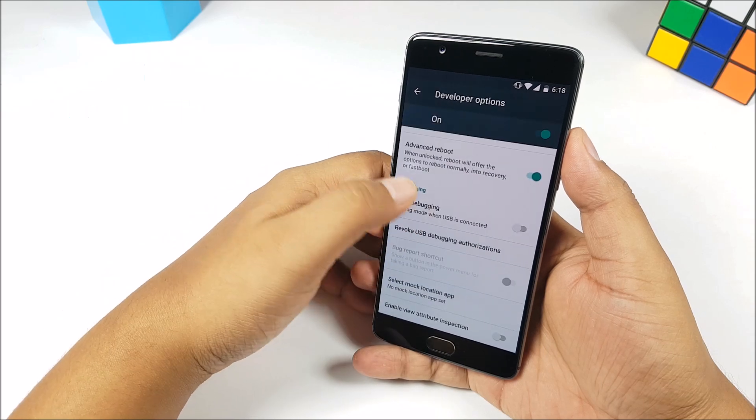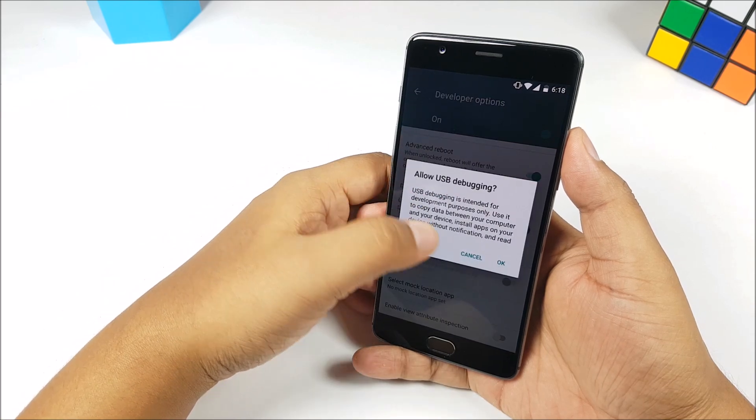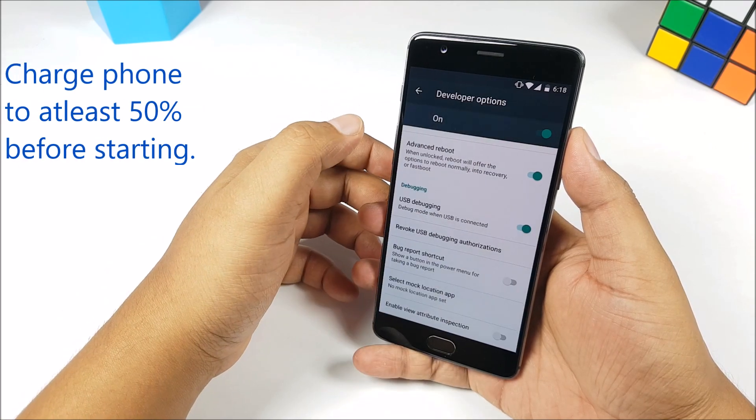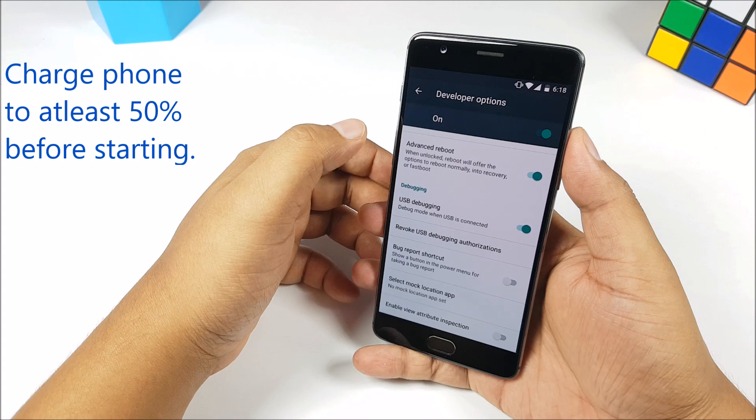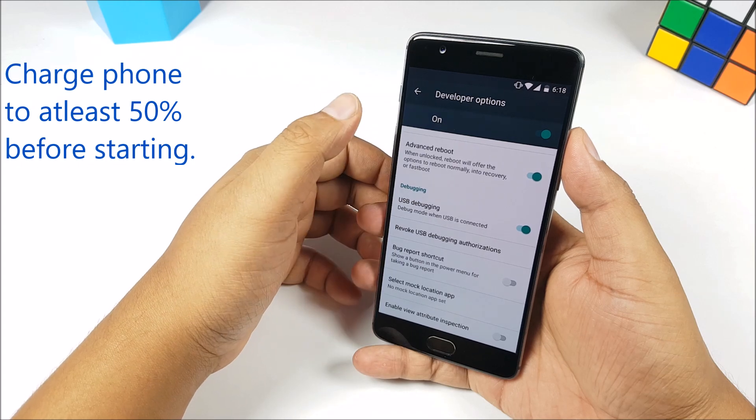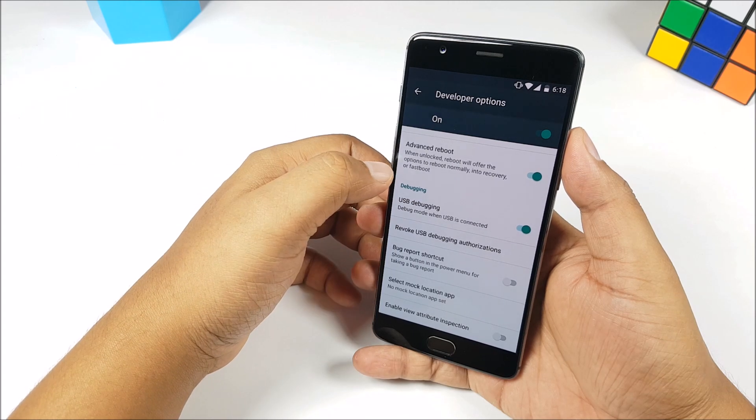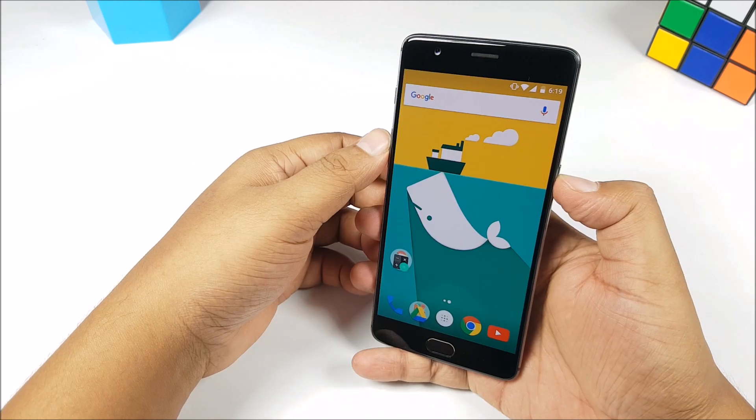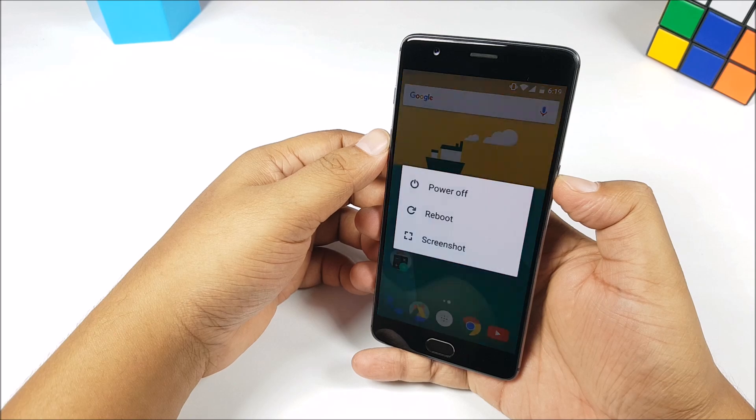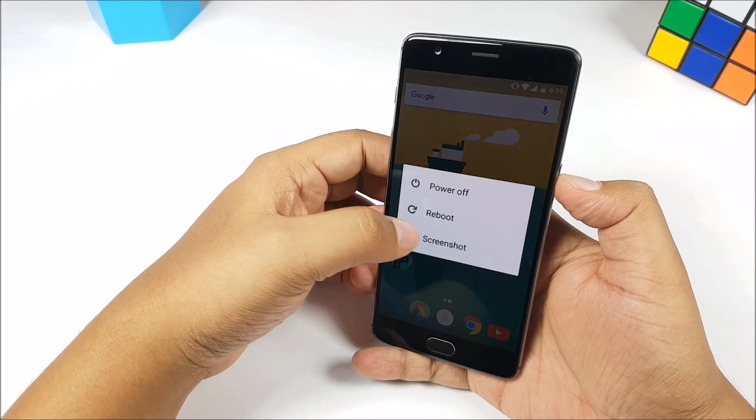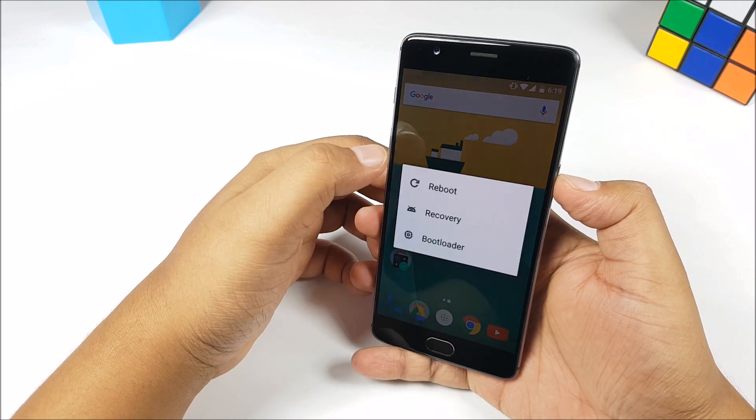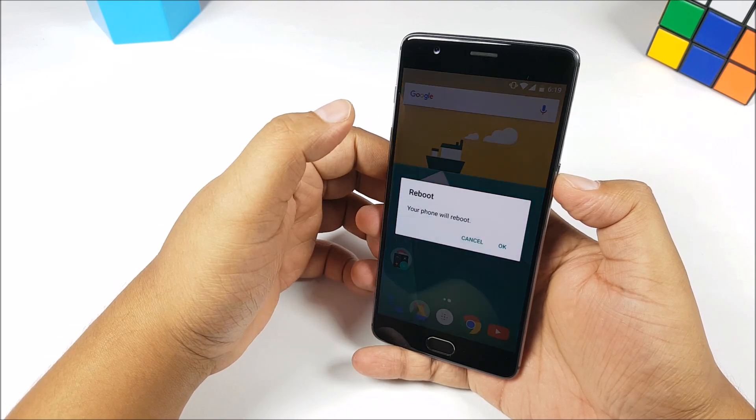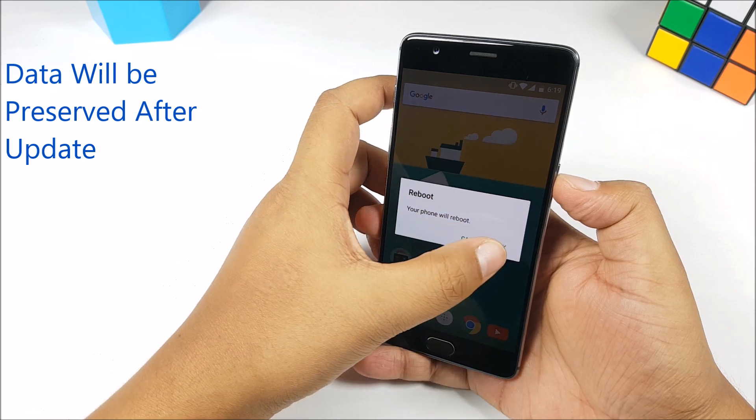You need to enable the developer options, then allow USB debugging. Developer options can be enabled by just tapping on the build number several times. Then you need to boot into recovery. You can enable advanced reboot from developer options as well.